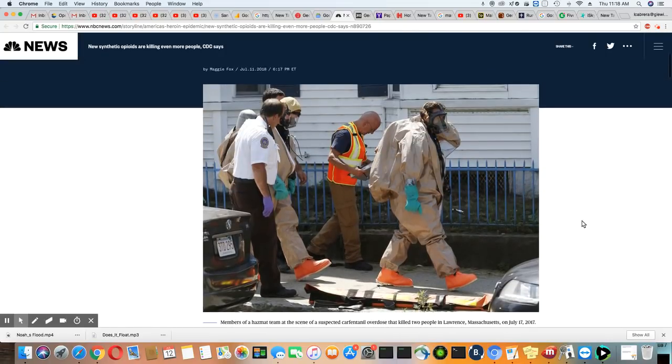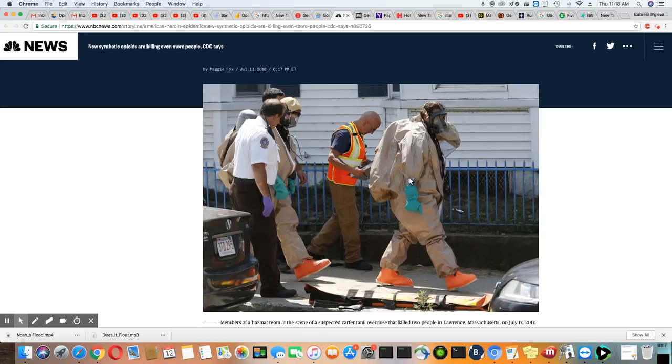And see, these are the hazmat suits they have to wear because so many police officers and DEA agents have come in contact with fentanyl and had to be rushed to the hospital for overdose.